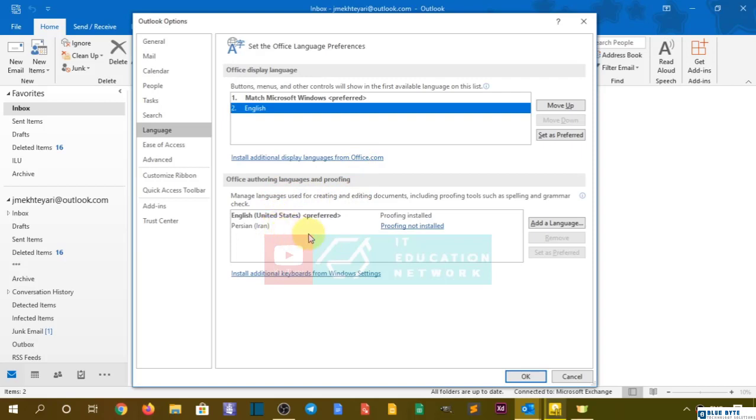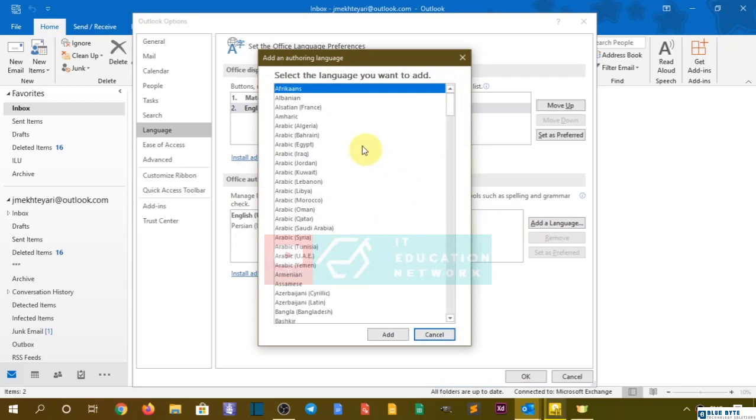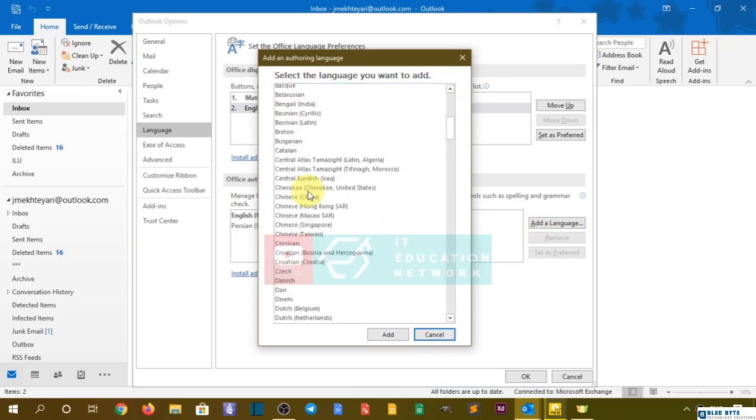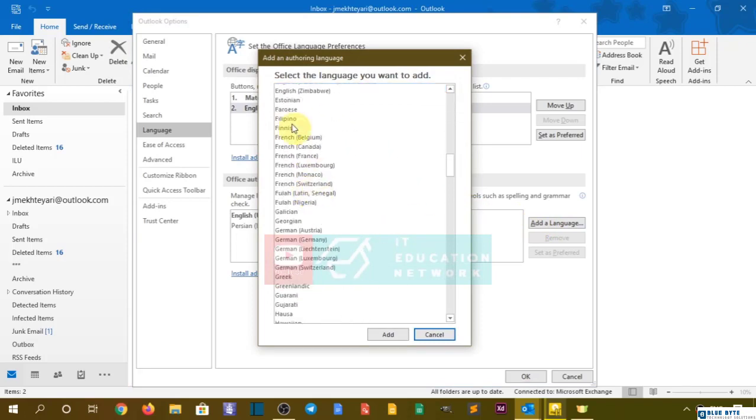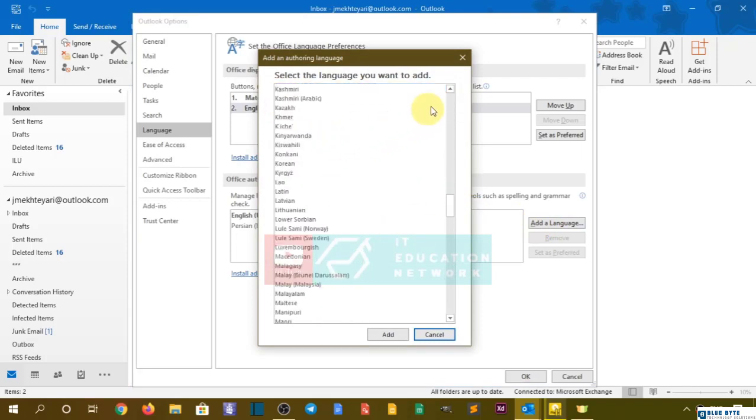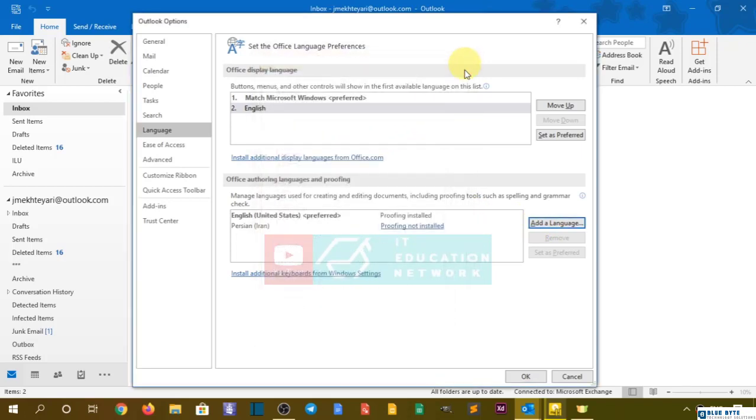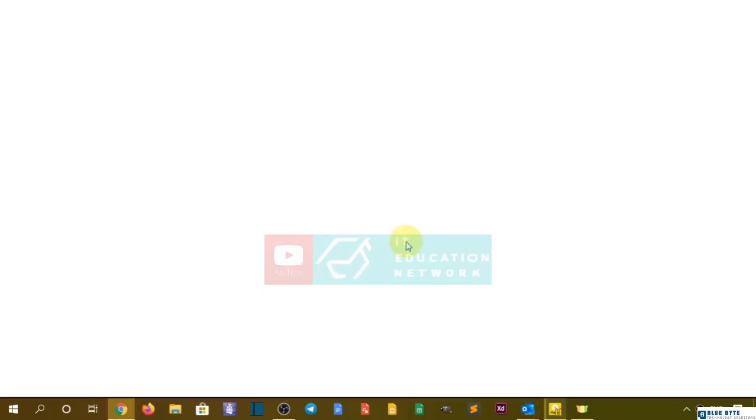You can add a language from here and it will just pop up here, and you can install it. Now, once you add it there, it's not installed. Click here and it's installed.